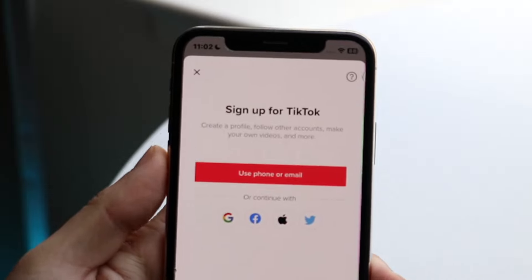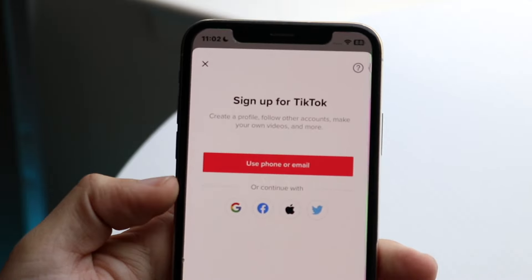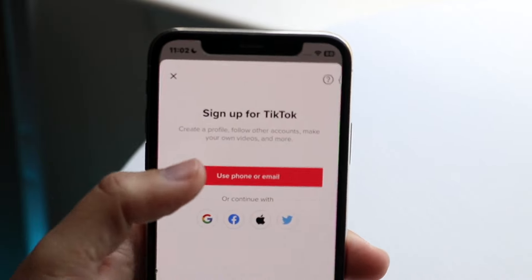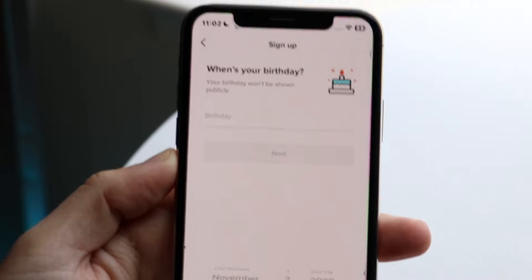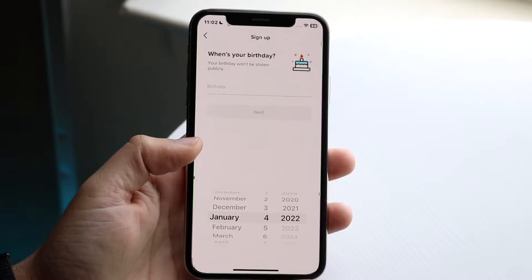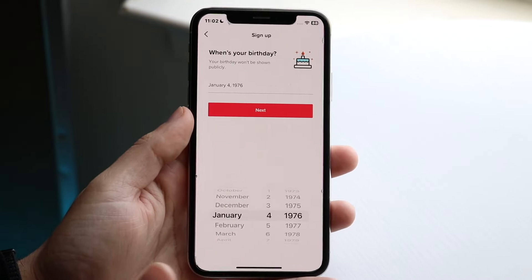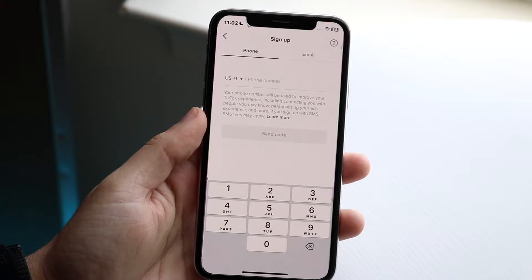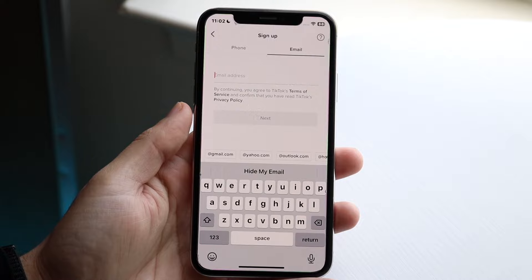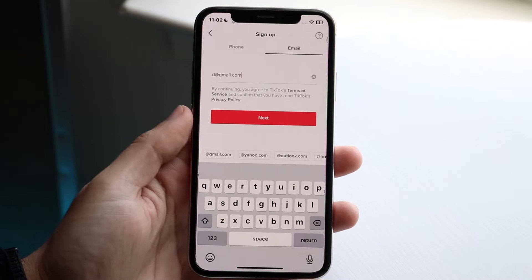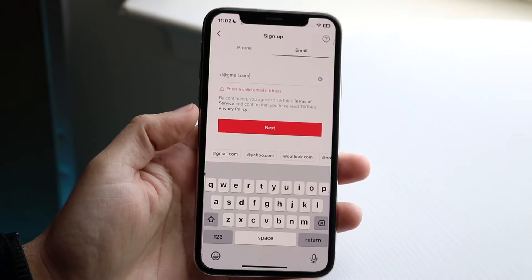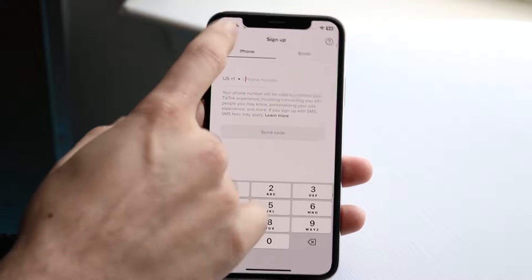You can use your phone number or your email, or connect with the bottom four options. If you use your phone number or email, click there and start filling in your information. It's going to ask for your birthday — go ahead and type that in, click next, and then type in your phone number or email address. Once you do that, click next and there will be a confirmation process, and that's how you make your account.